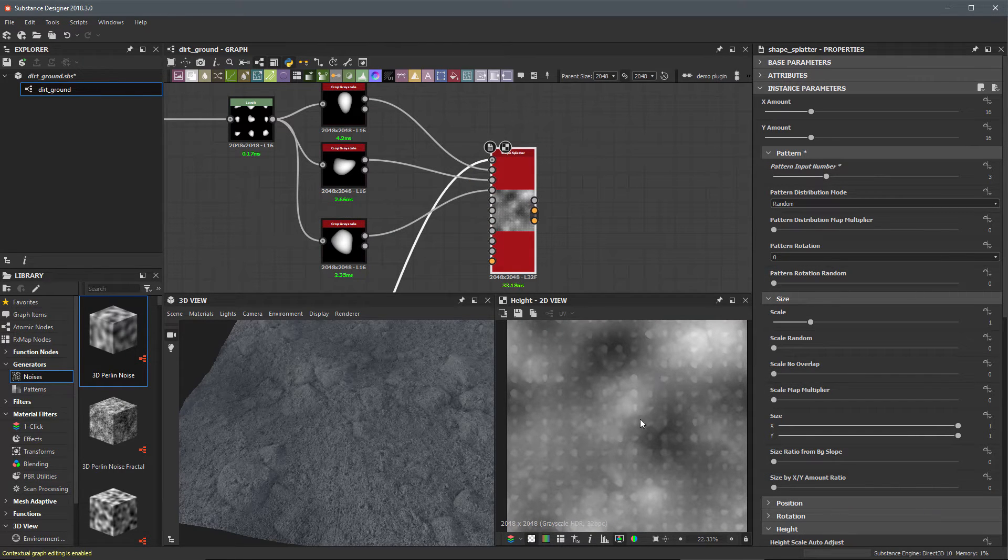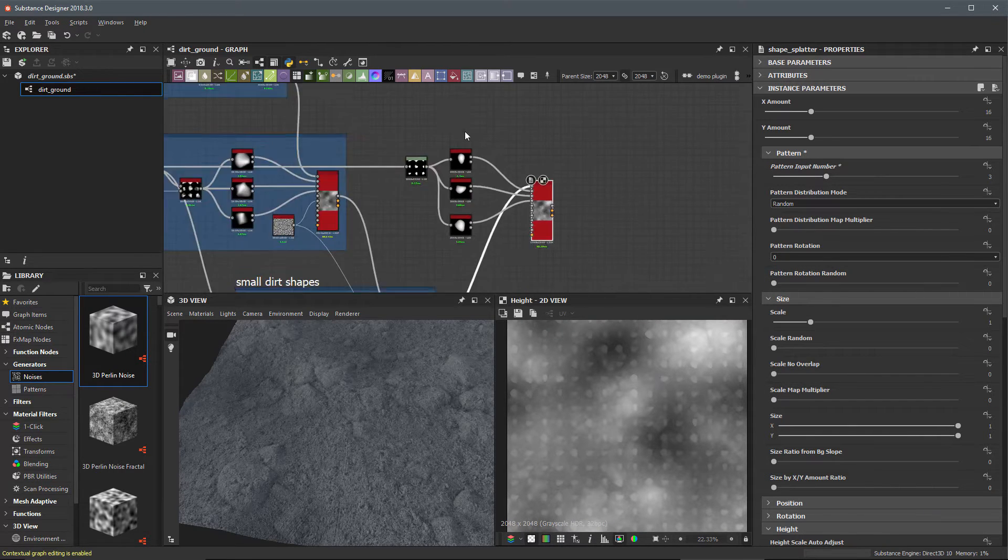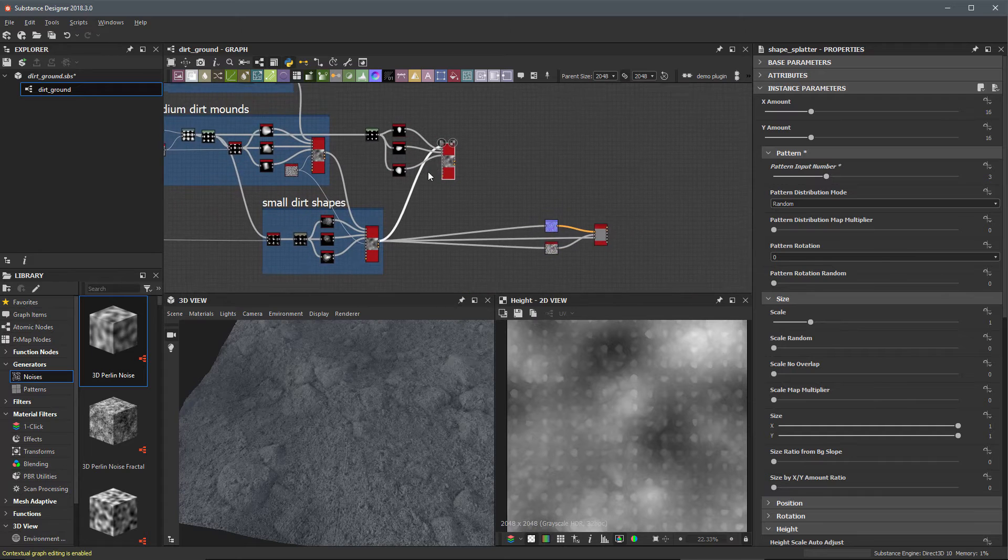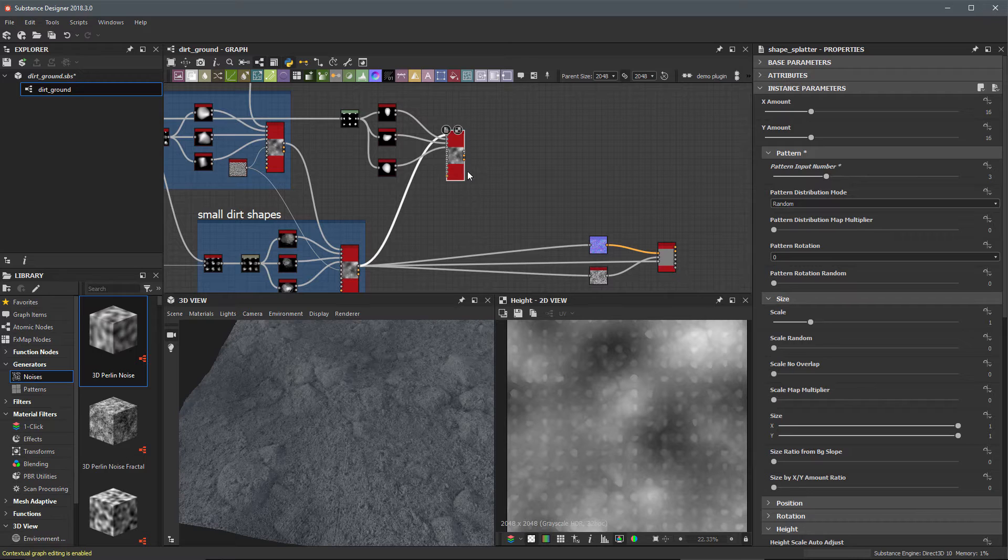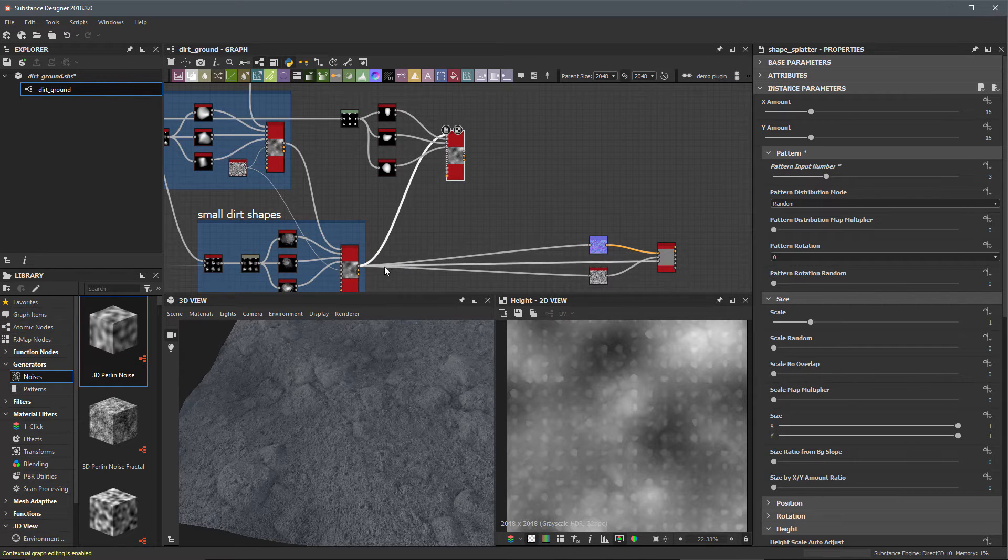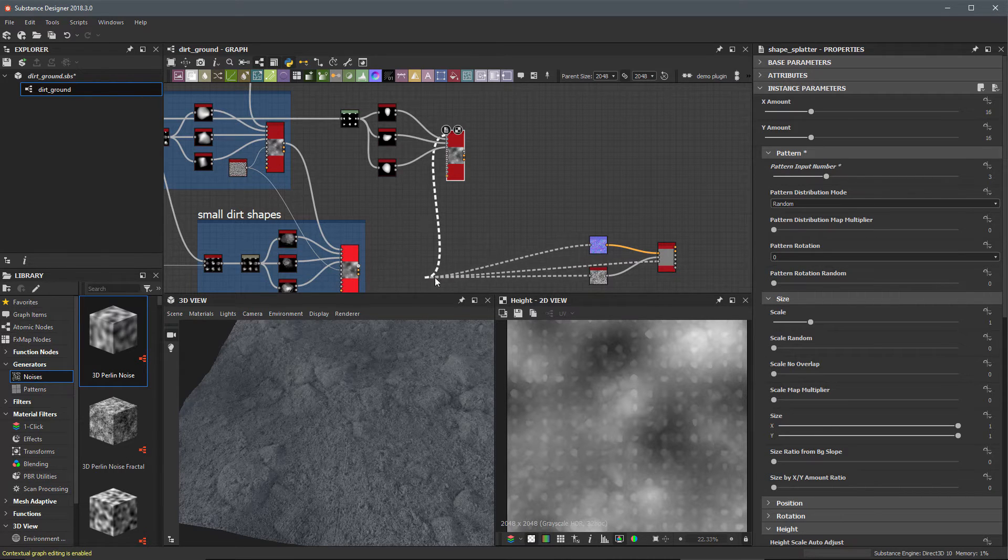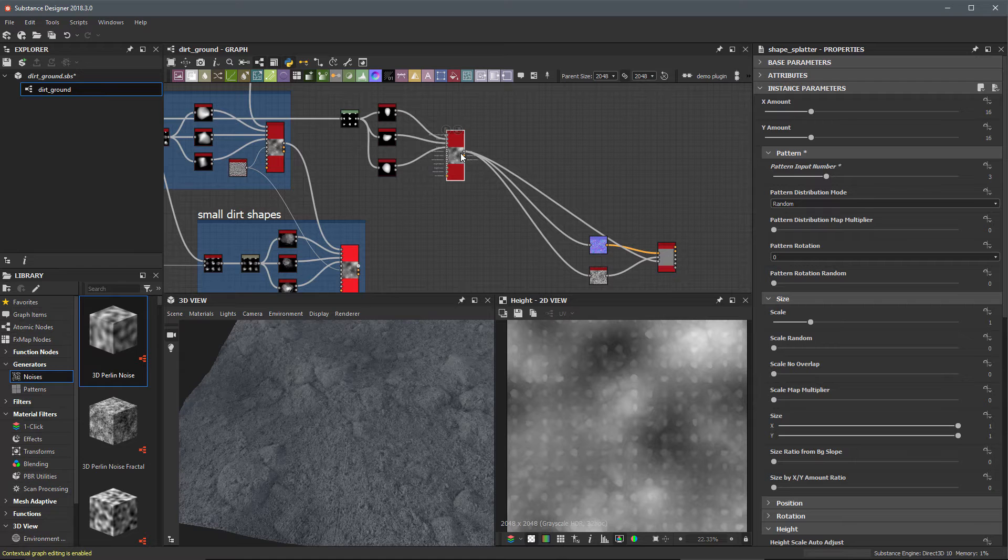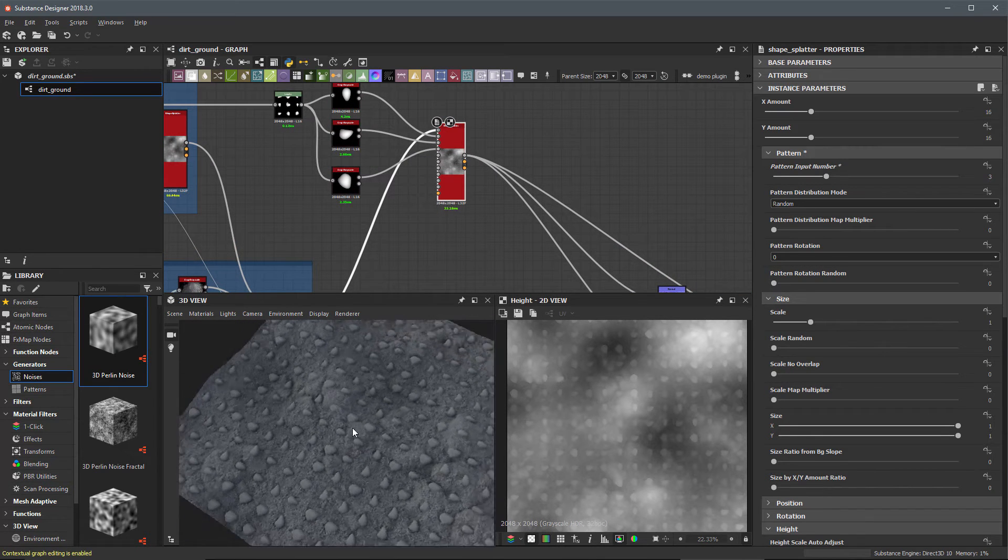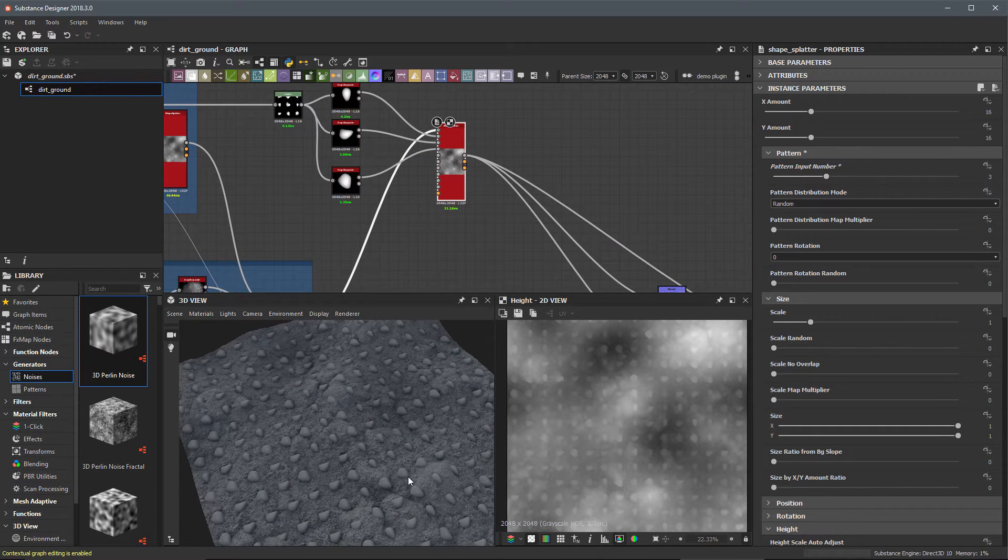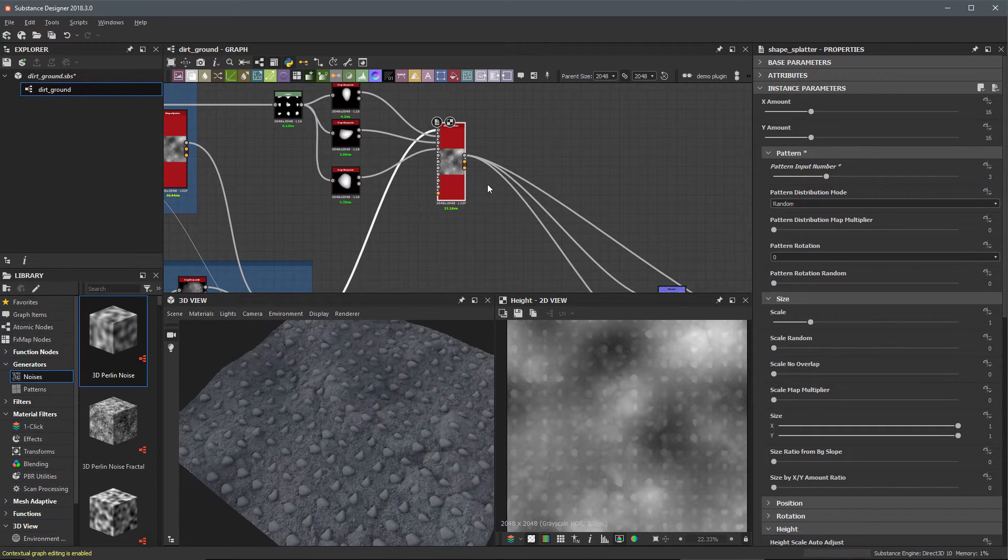You can see the result here in my 2D view. Let's visualize this through the base material. I'm going to redistribute my connection lines here, hold down shift, left click the output, and drag it over here to the output of our new shape splatter. Now we see these in our 3D view.